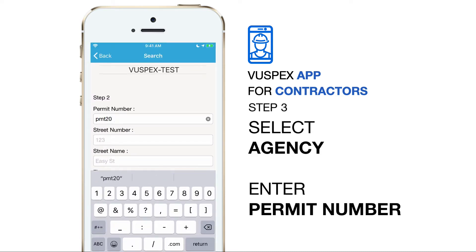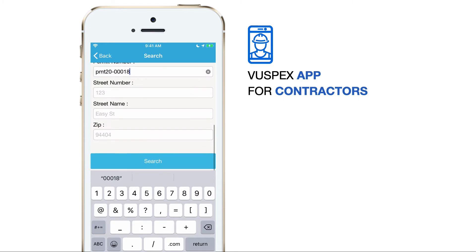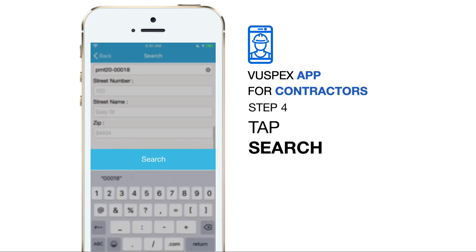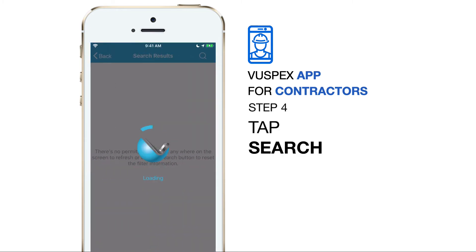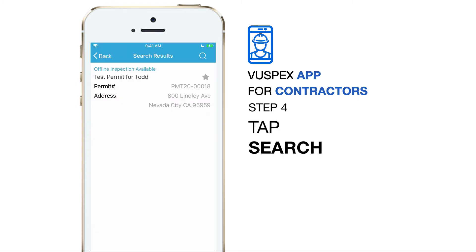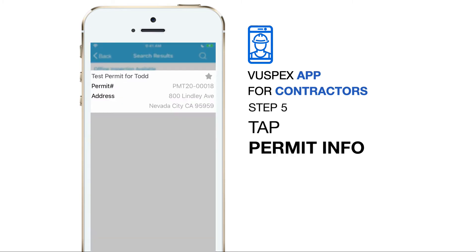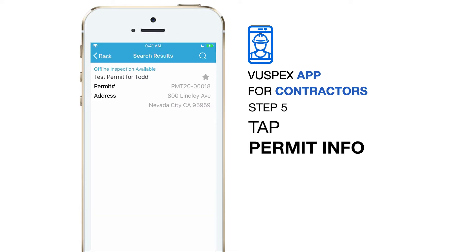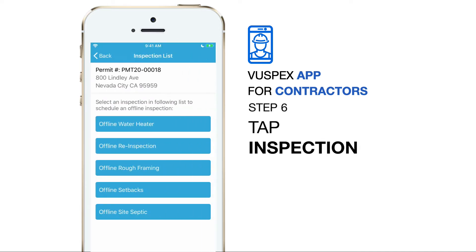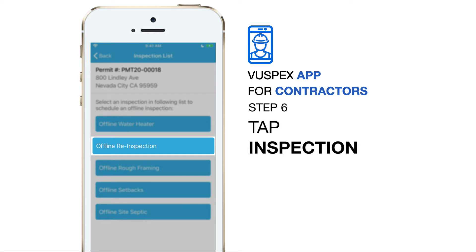When you are finished, scroll down and tap the button that says search. We found your permit number in Accela. Now tap on the permit information to see the inspection list. Select an inspection from the list by tapping on it.